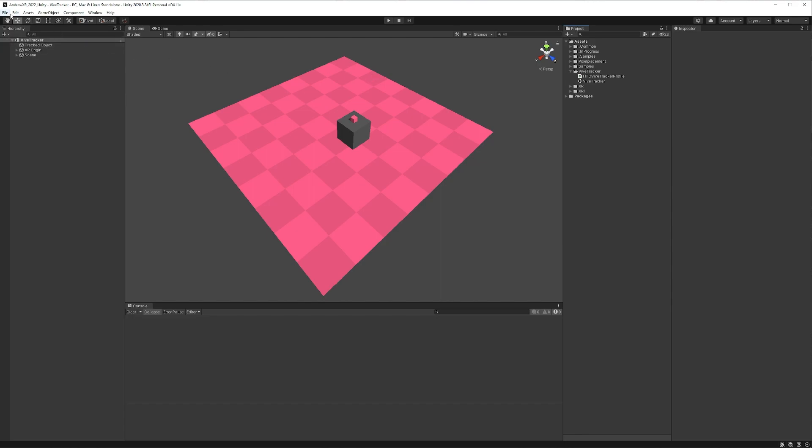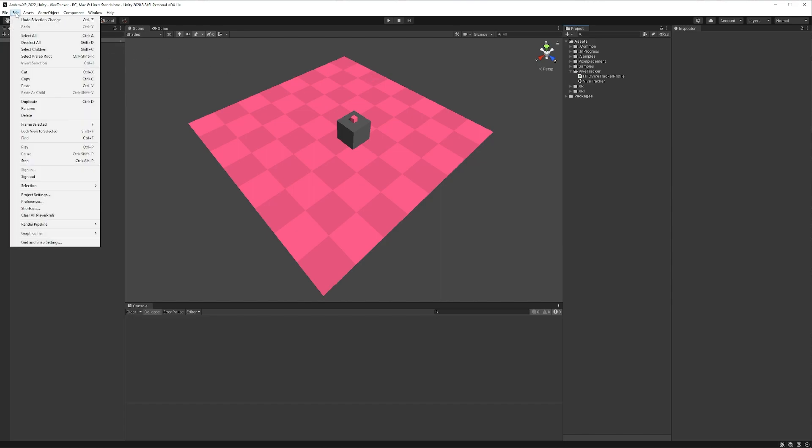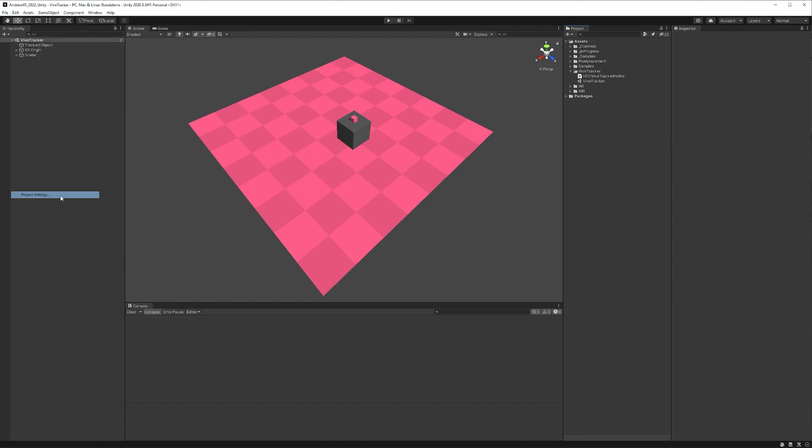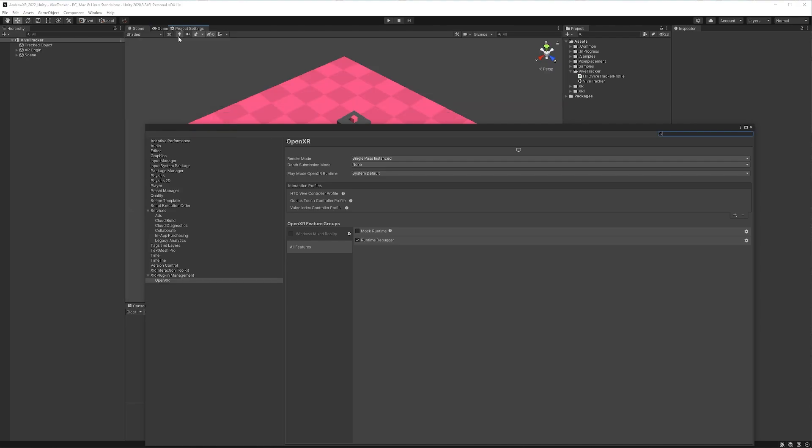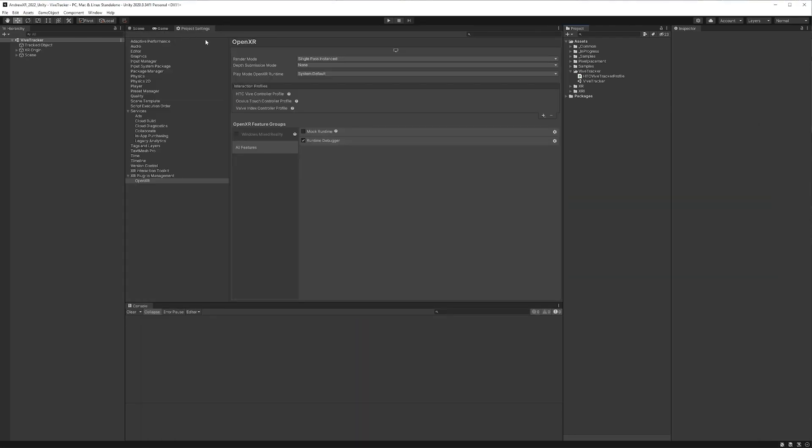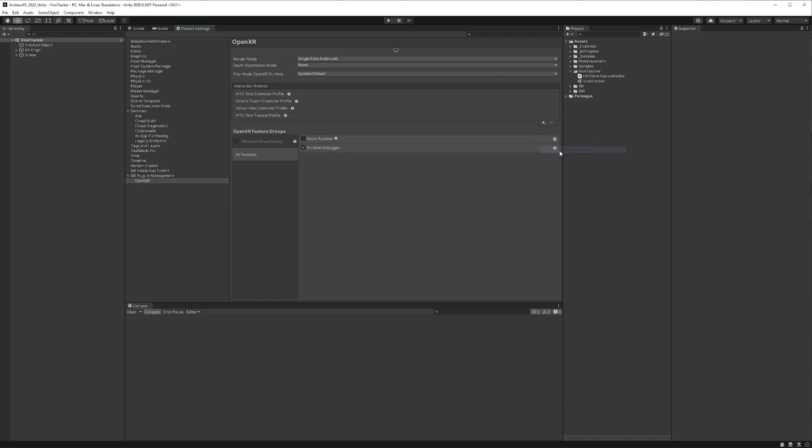And then we're going to want to go to Edit, go to our Project Settings, and we'll go to our Interaction Profiles. If we hit our plus sign here, you'll see that we now have this HTC Vive Tracker profile. So let's add that.